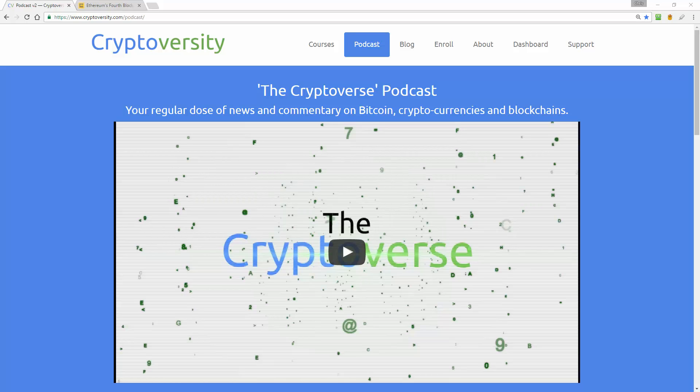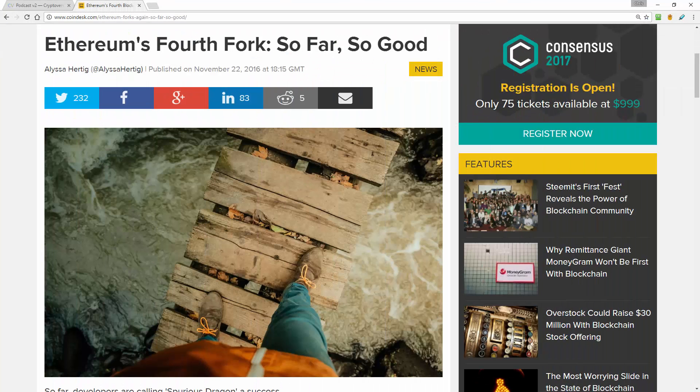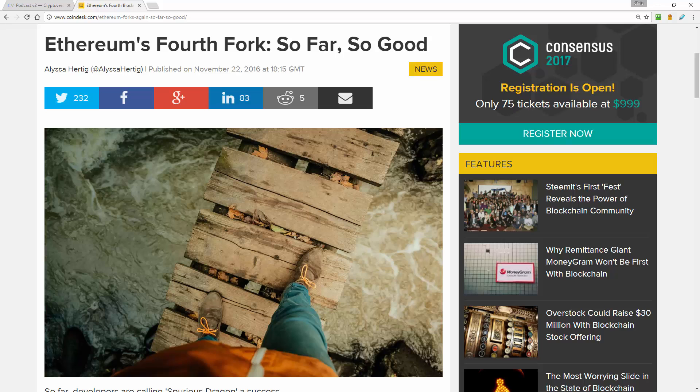On today's episode of the Cryptoverse, Ethereum's latest hard fork has happened and so far, so good.